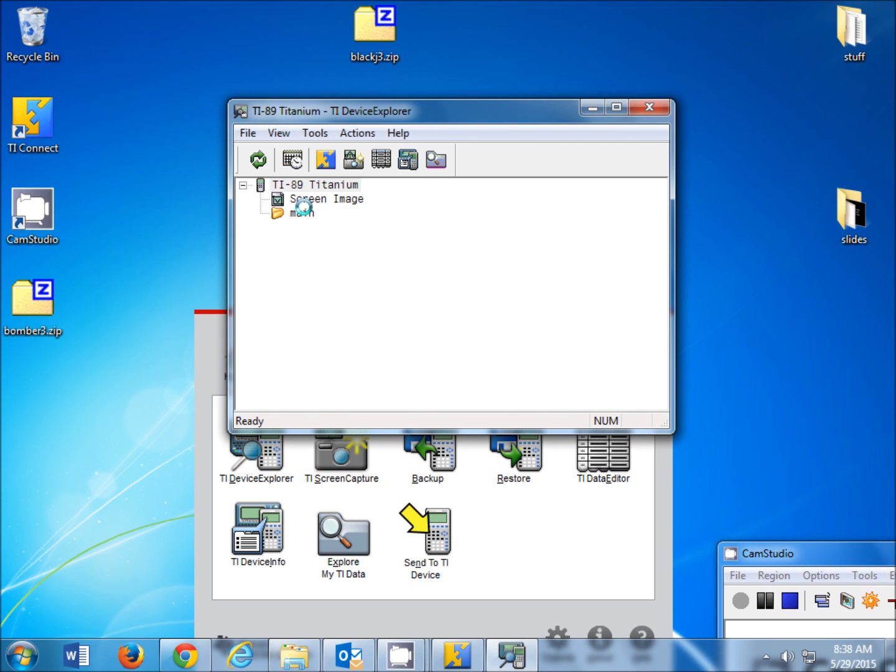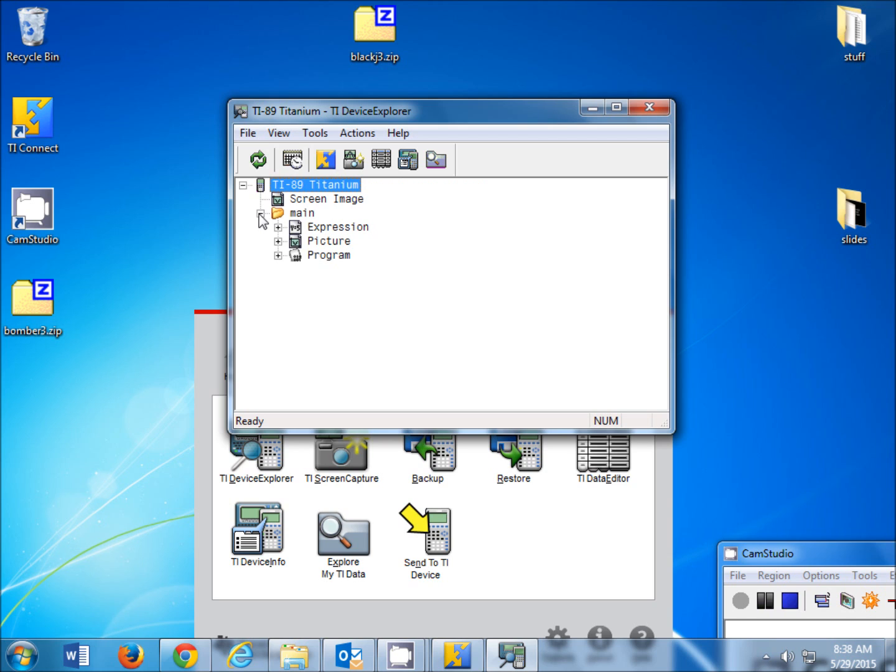Alright, now once it gets done transferring, if we click the main, you can see everything that was put in there.